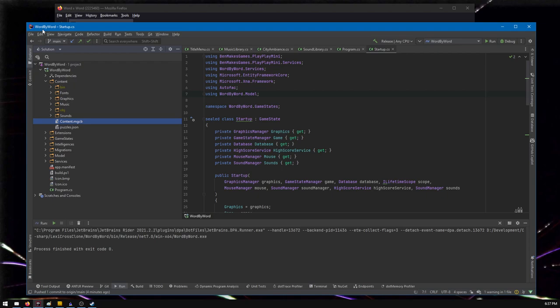And again, Word by Word is made with PlayPlay Mini, which is this C-sharp framework I've made for making games on top of mono game. Whoa, can't speak. Let's check it out, maybe. I don't know. It lets you make games cool.